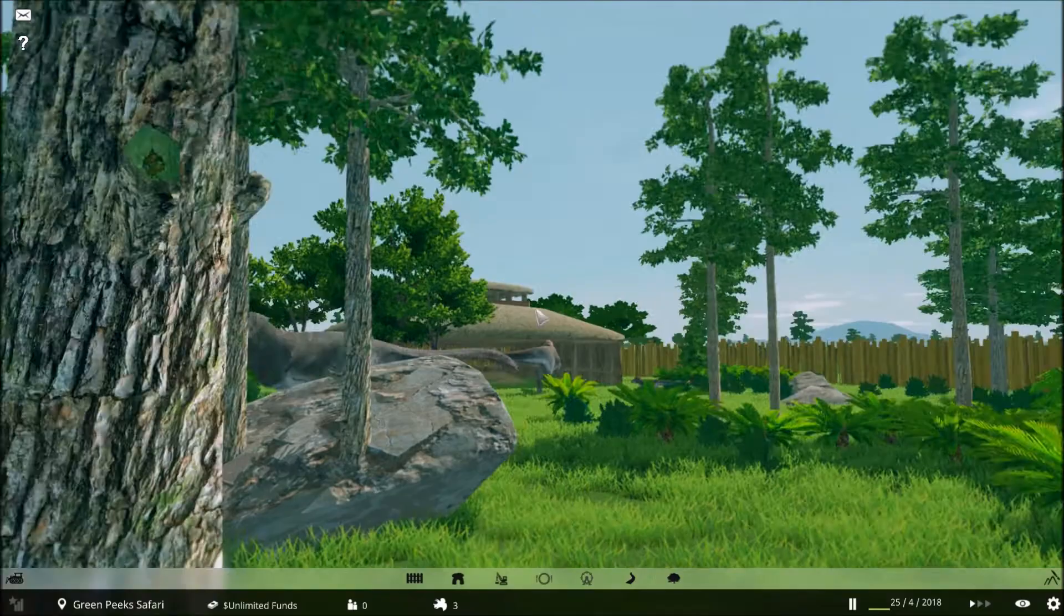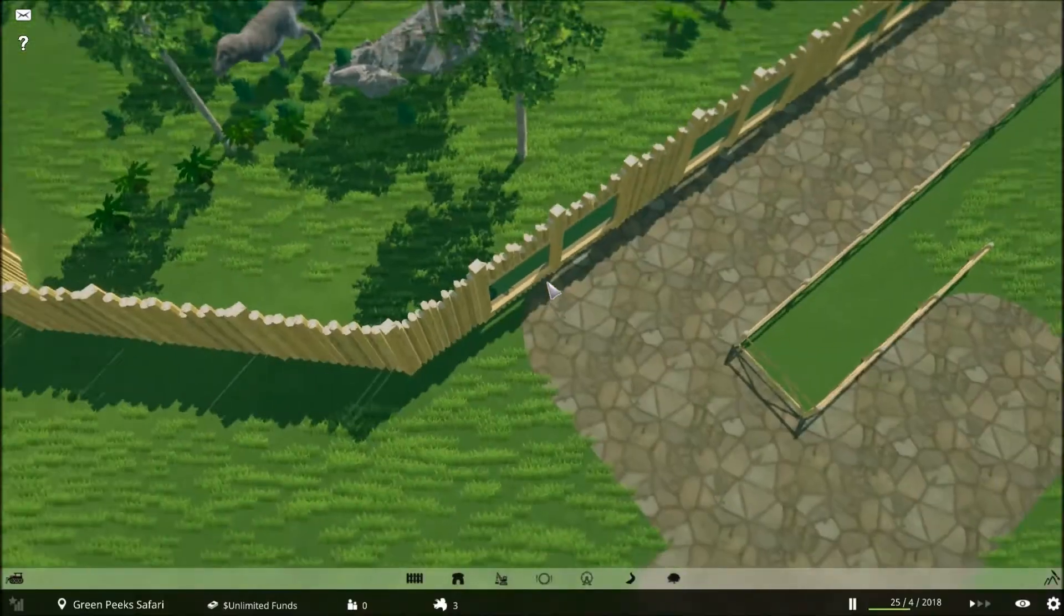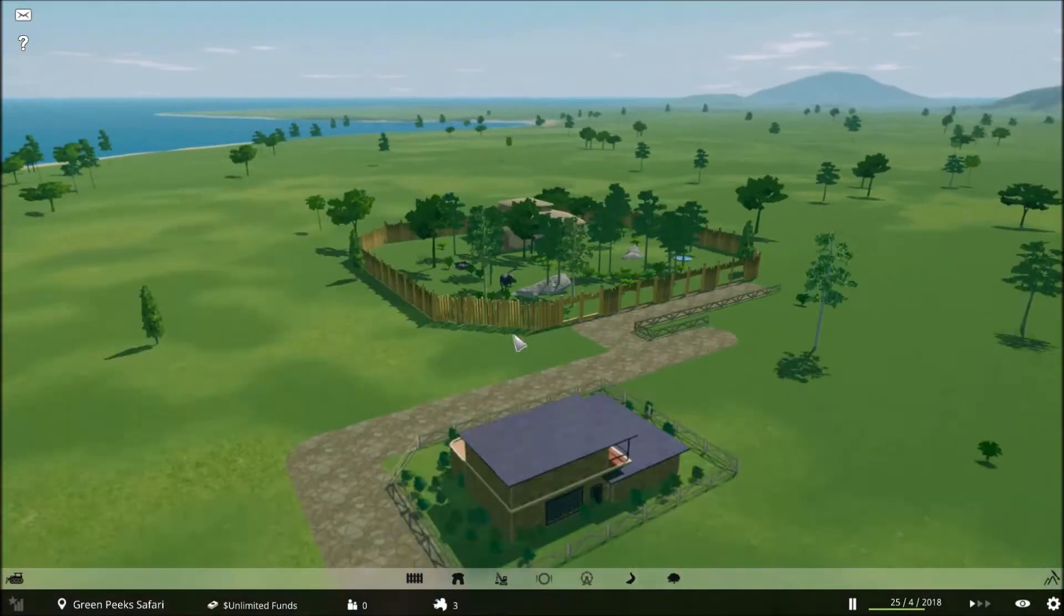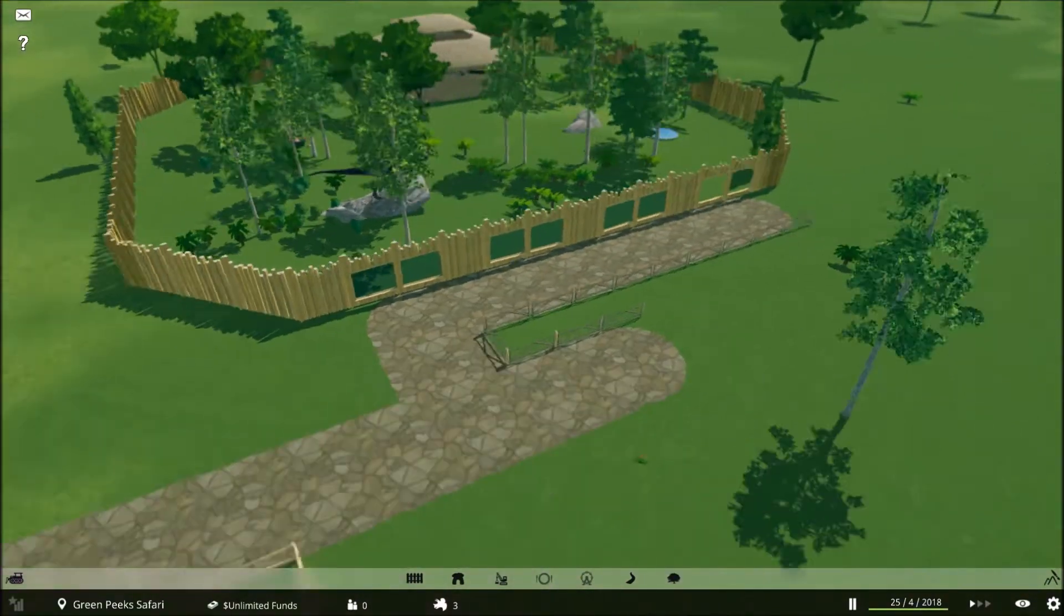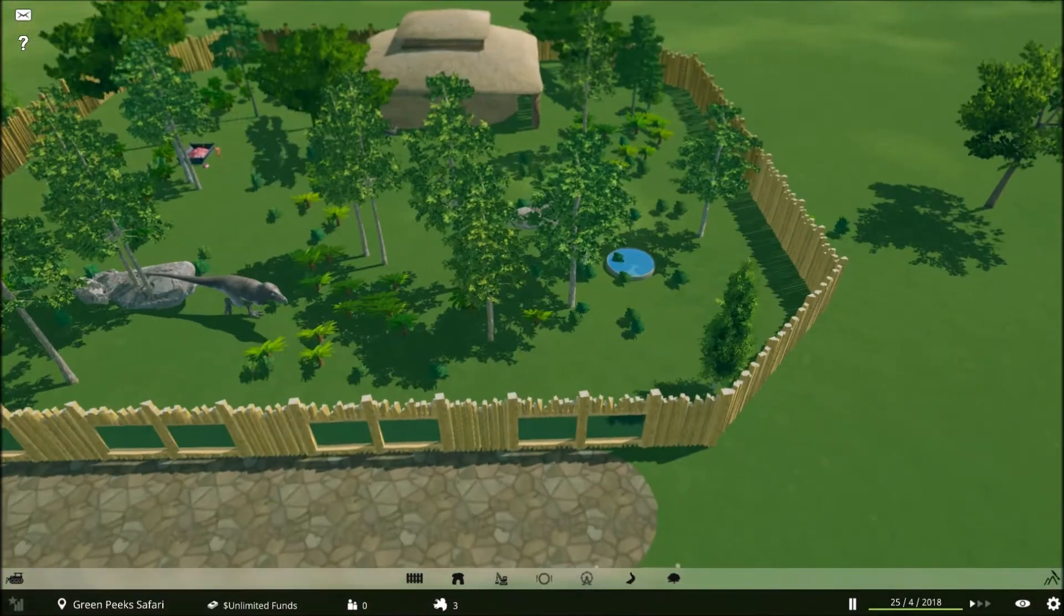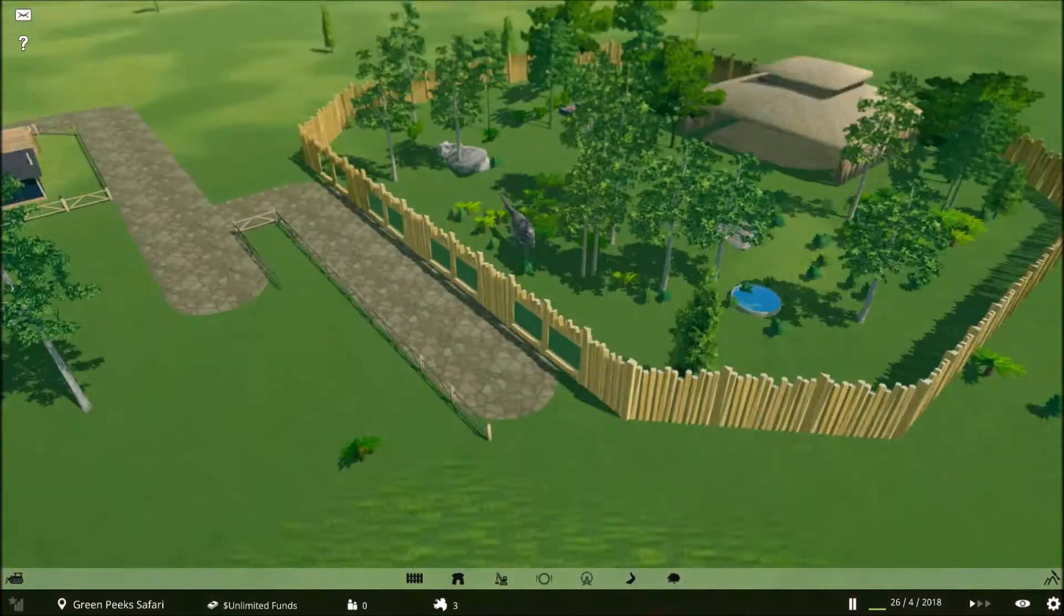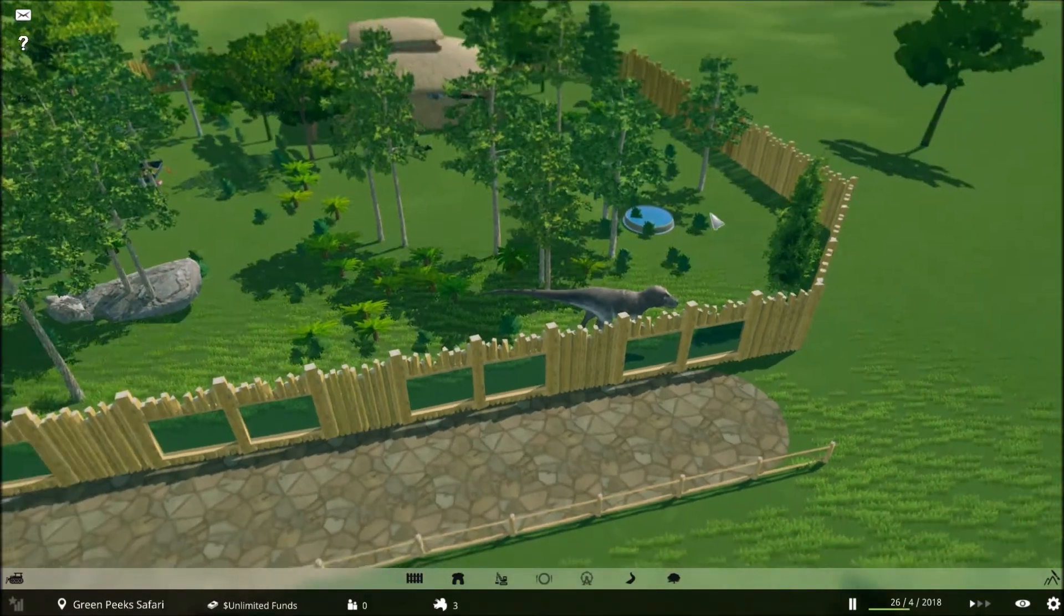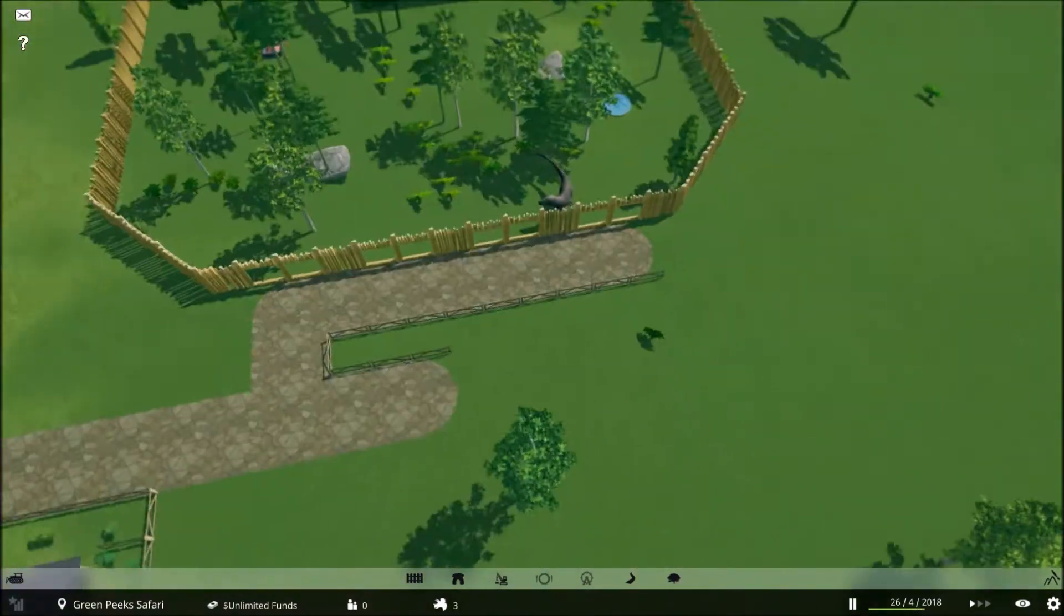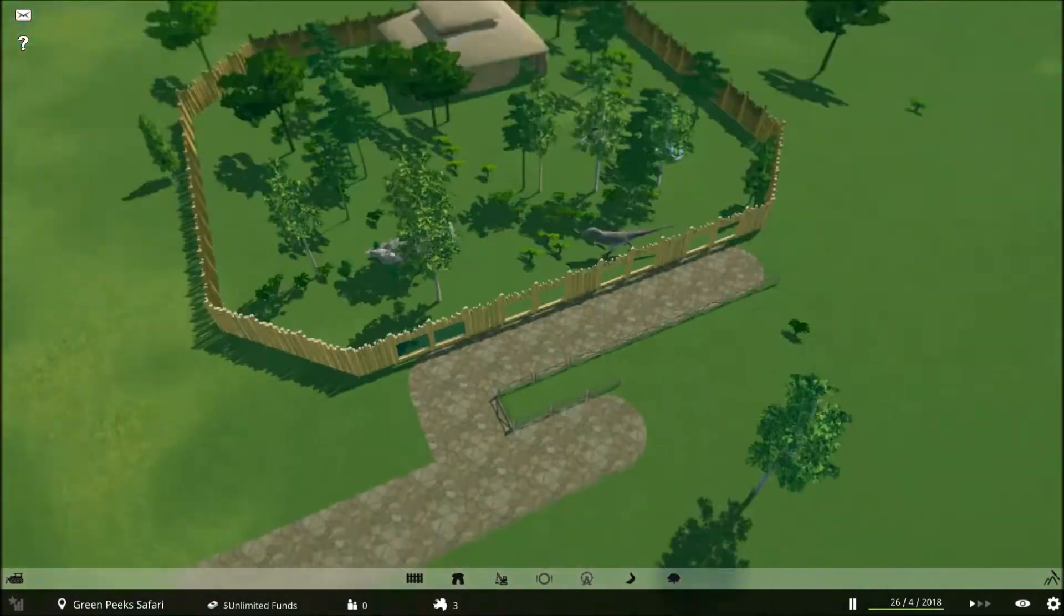Hello there everyone and welcome back to Prehistoric Kingdom. If you remember, I did do a video on this and people seem to enjoy it, I guess. I thought I'd do another one.